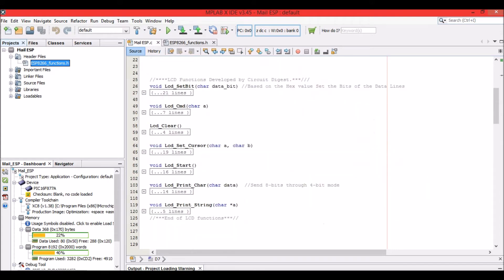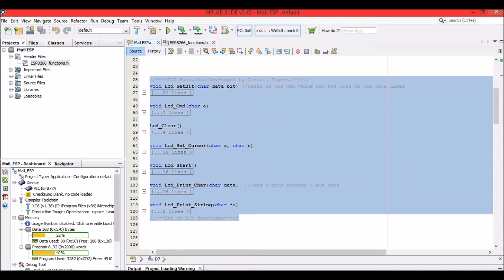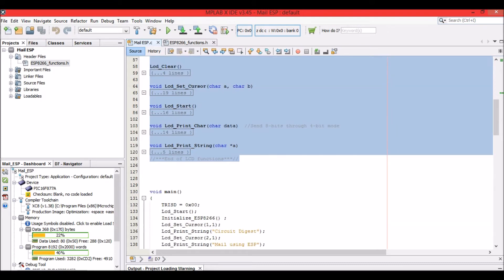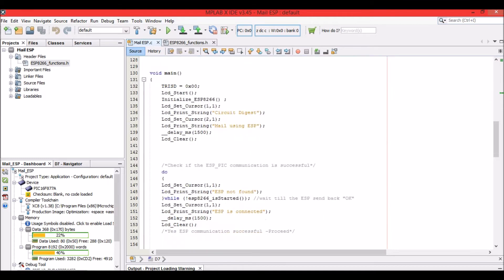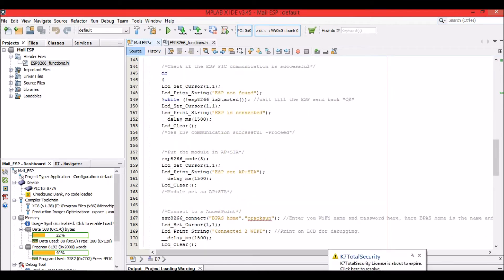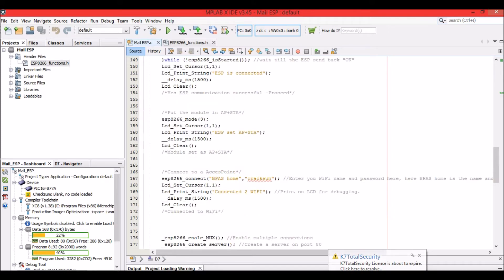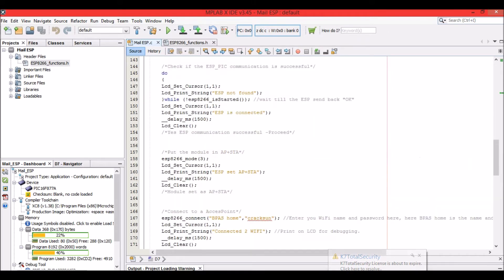All the lines for interfacing the LCD can be skipped if you don't want one. If you want to know how to interface an LCD you can find that tutorial on Circuit Digest. Now in the main function, all tasks are made very simple by using functions. First, we make sure the ESP is connected properly.